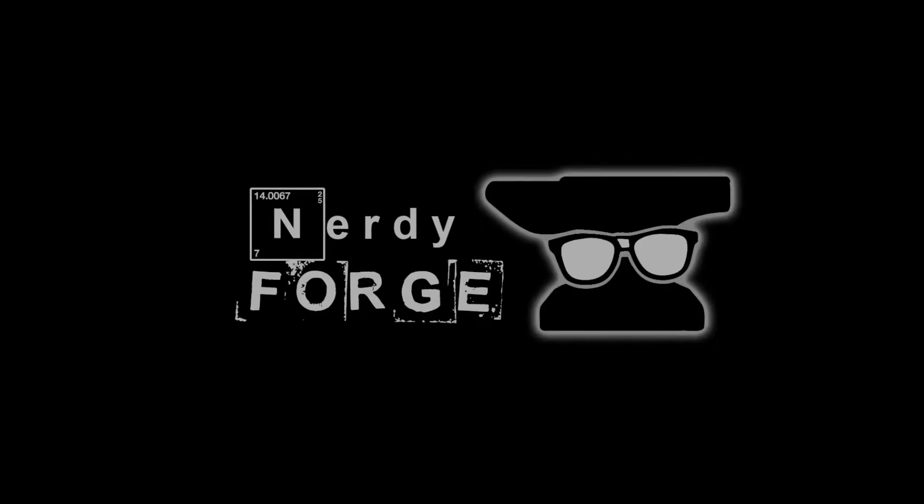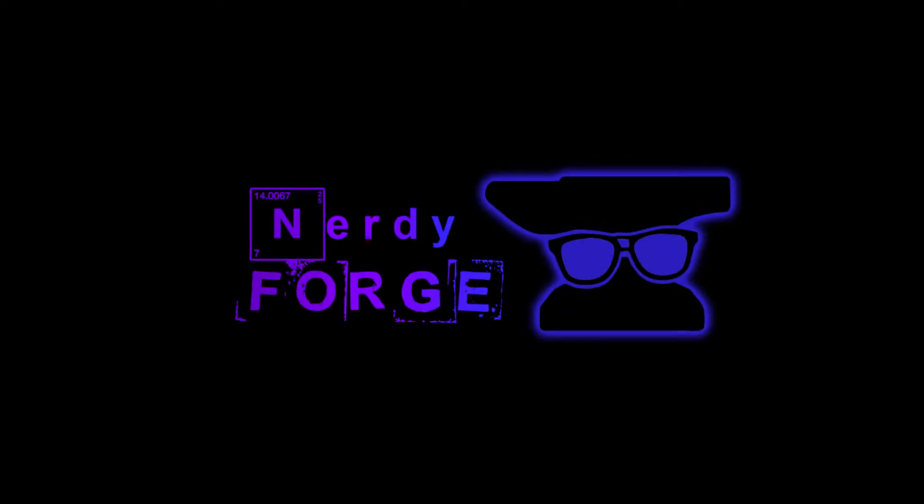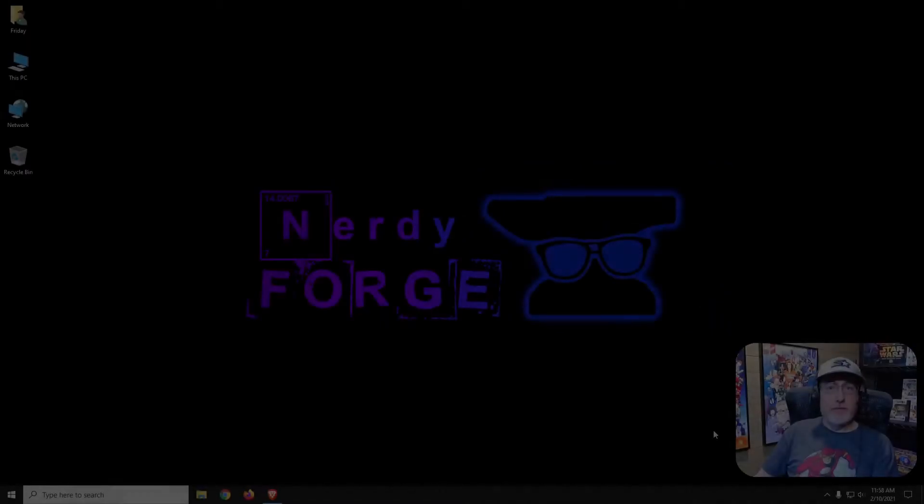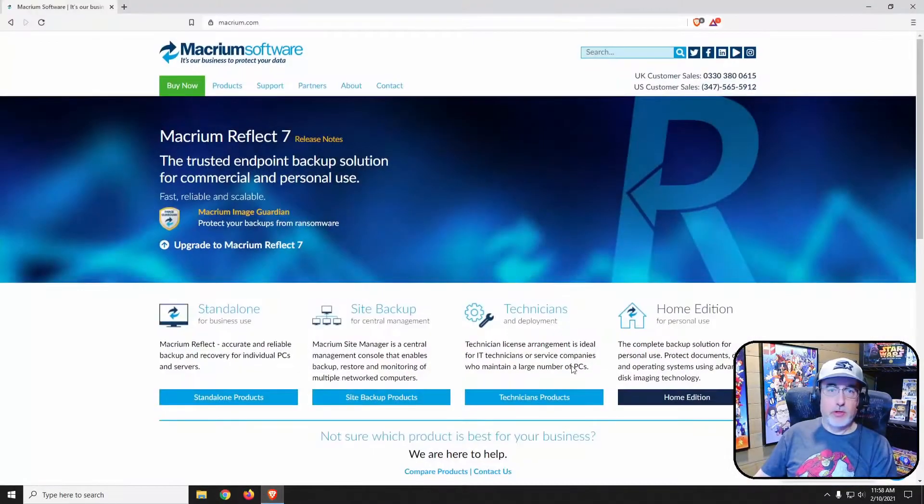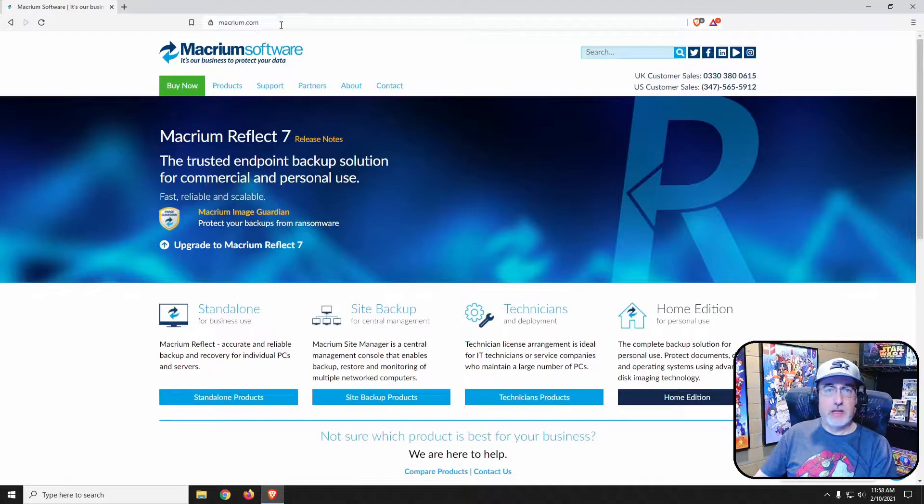Hello YouTubers, today we are going to install Macrium Reflect and show how to create, schedule, and maintain backups. Let's get started. First thing we need to do is go to macrium.com